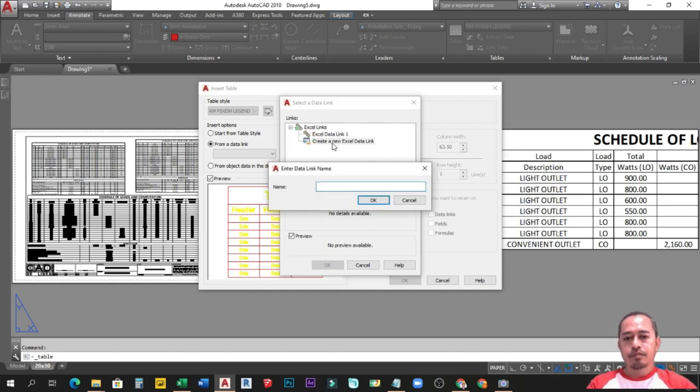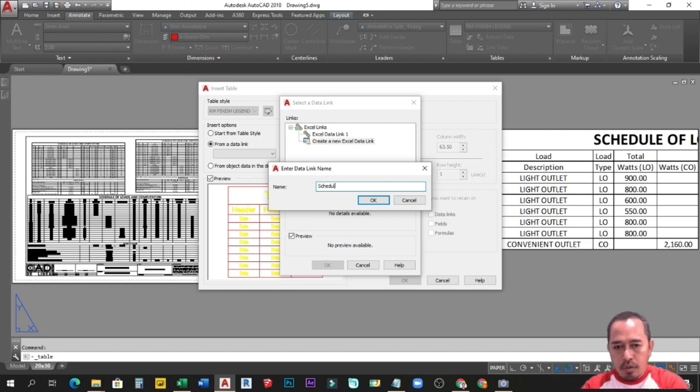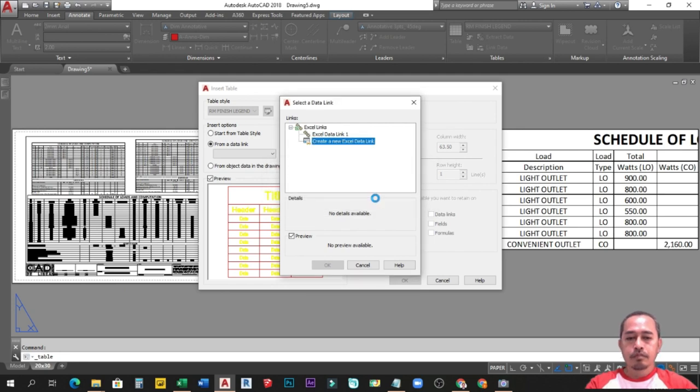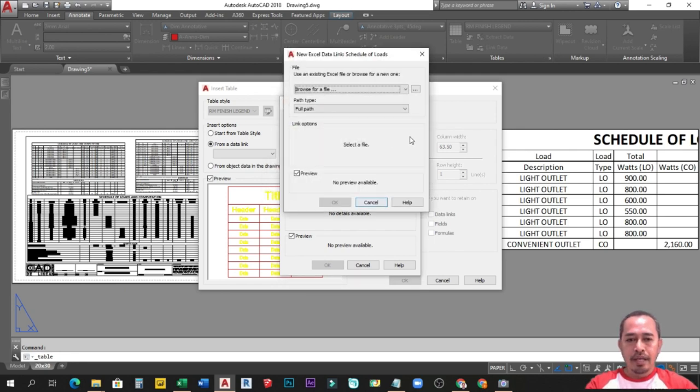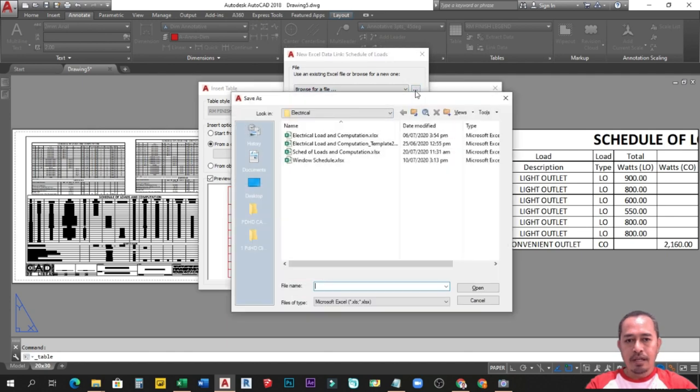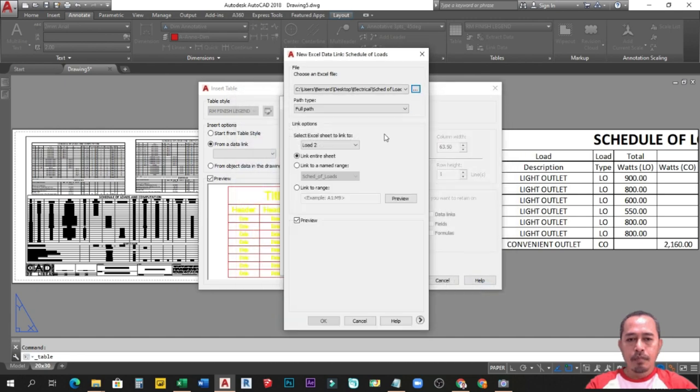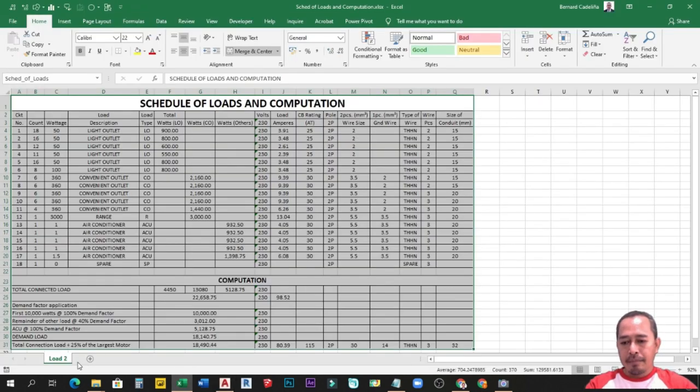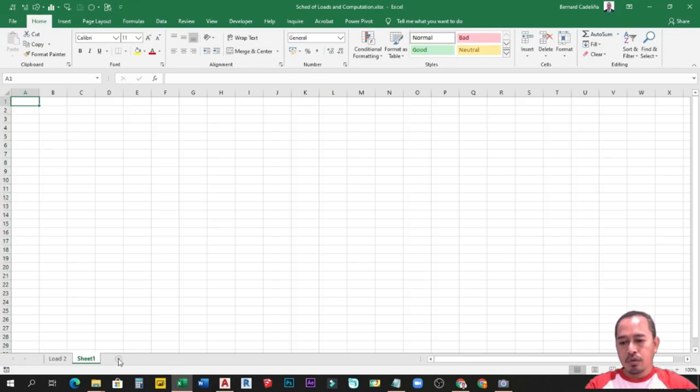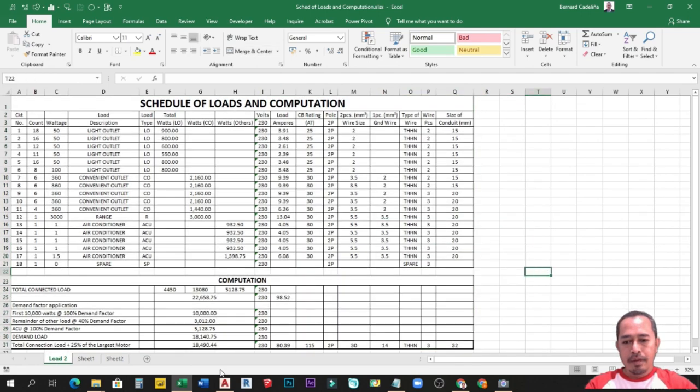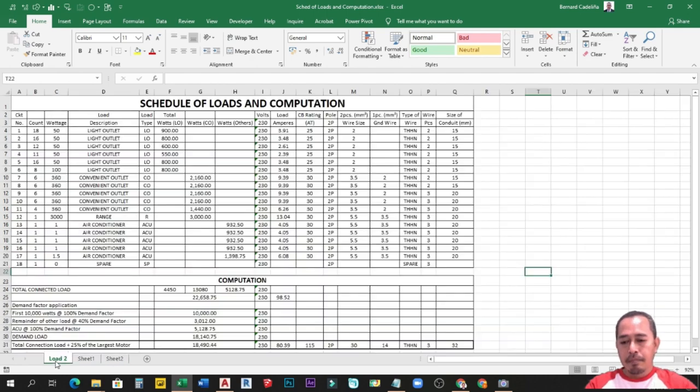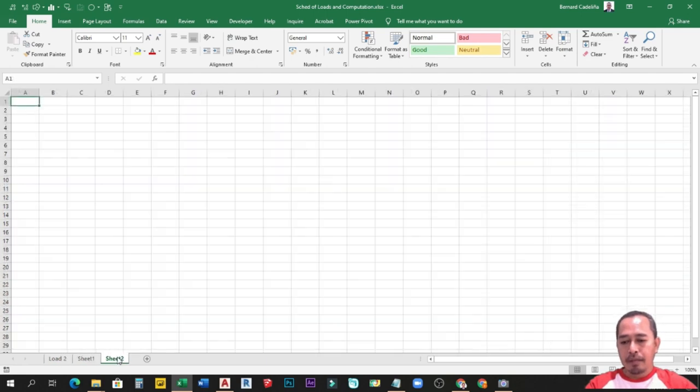Tapos pangalan natin siya, for example, schedule of loads. And then okay. Wait for a few seconds, lalabas itong dialogue box na ito. Under file, i-browse lang natin yung file kung nasaan ang folder nya, which is dito in my case. I-open ko lang. Tapos dito under link options, you can select Excel sheet to link. For example, kung marami kang sheet dito sa file mo, for whatever file meron ka na, marami kang sheets or tab na nailagay, yun ang pagpipilihan mo. Kaya nasabi ko, marami siyang options na pwede mong gamitin dun sa data link using the table command.